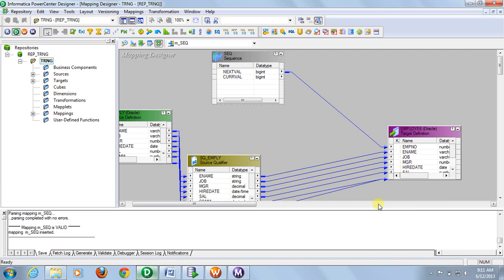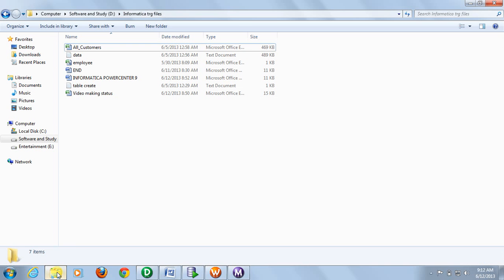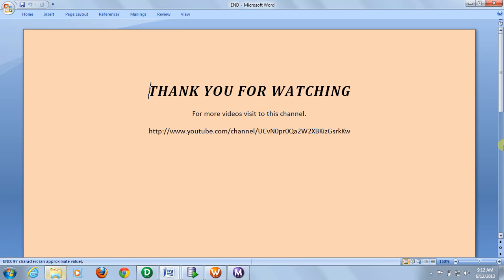So this is the use of sequence generator. If you want more videos, go to YouTube and follow this channel. Thanks for watching.